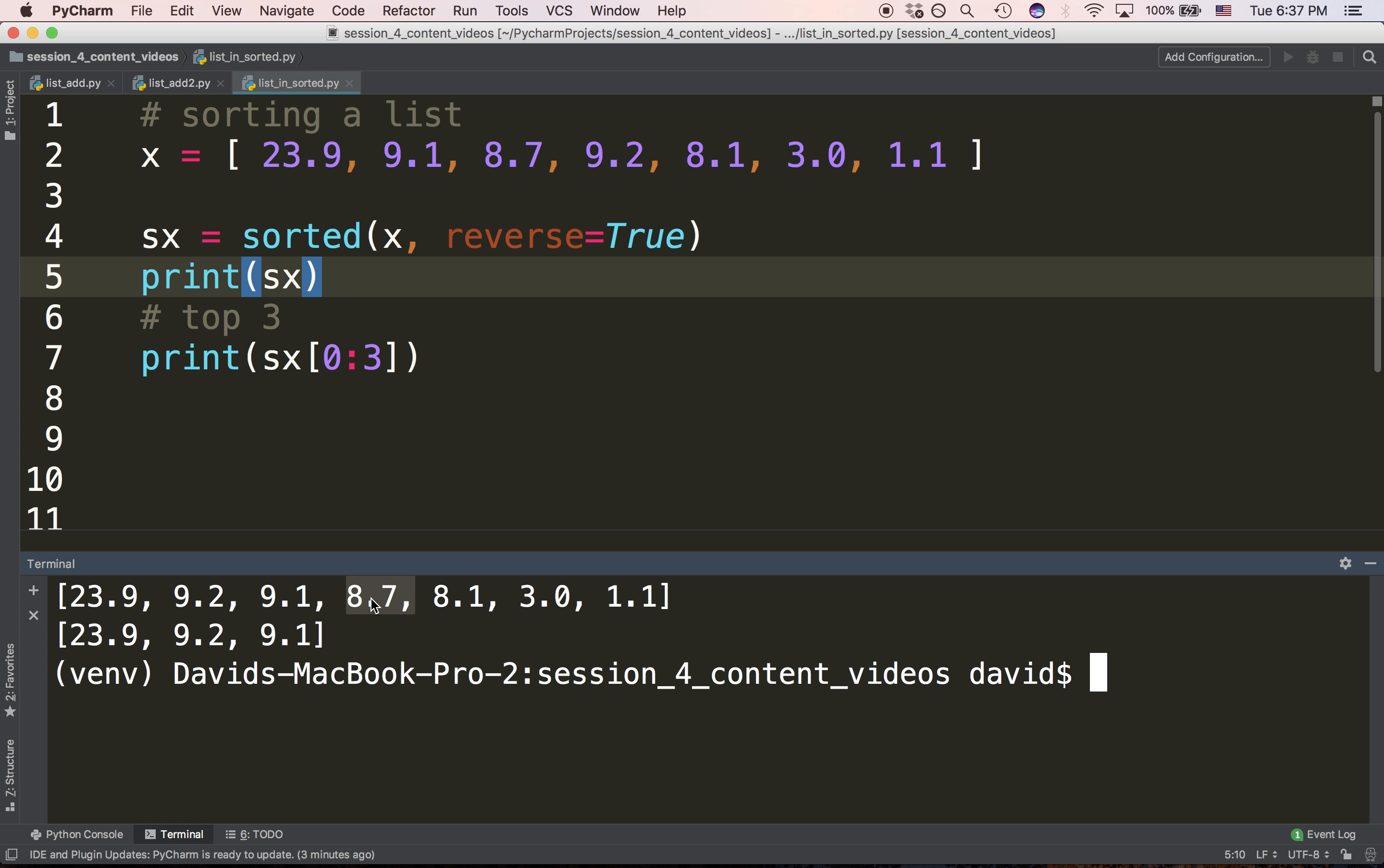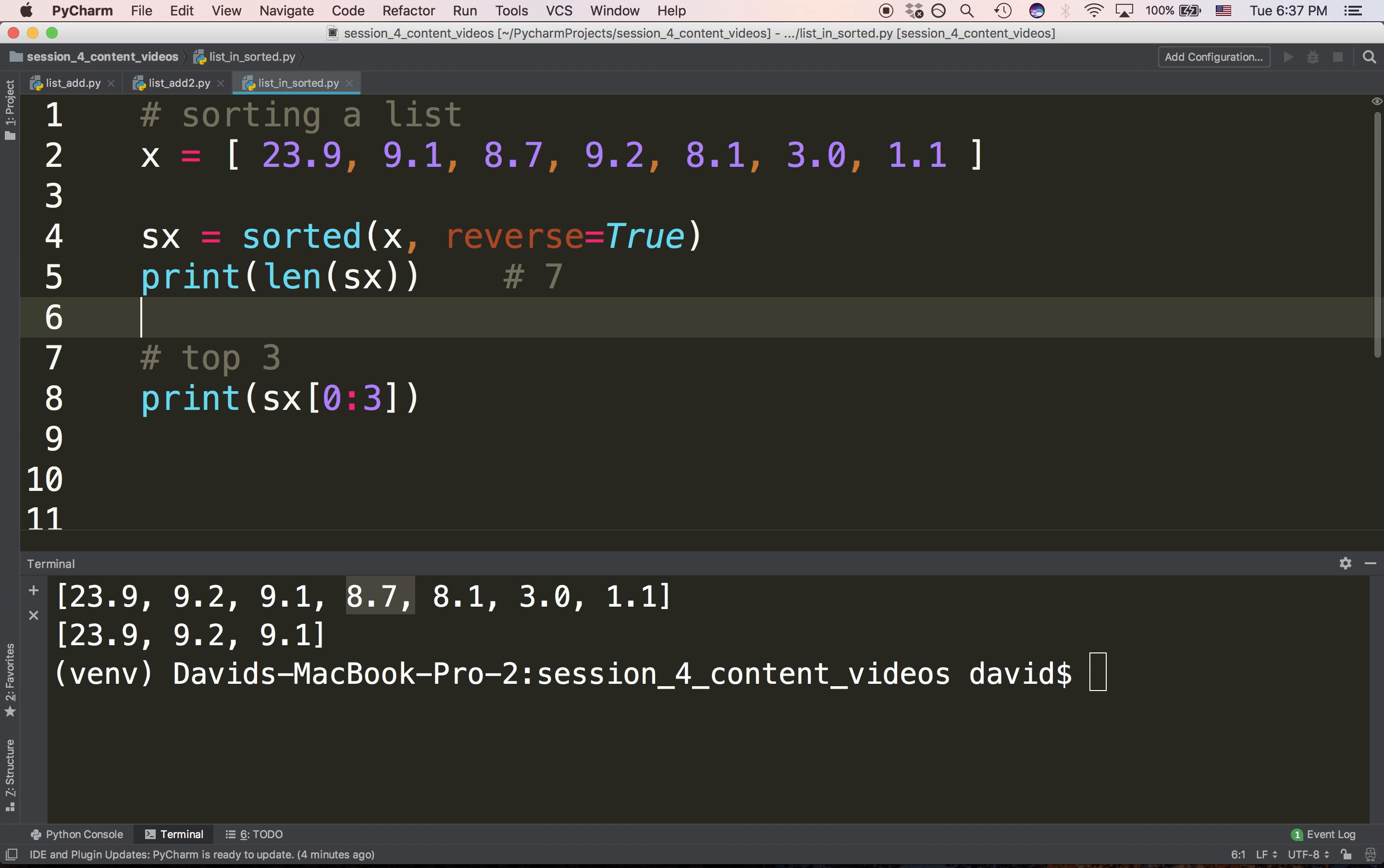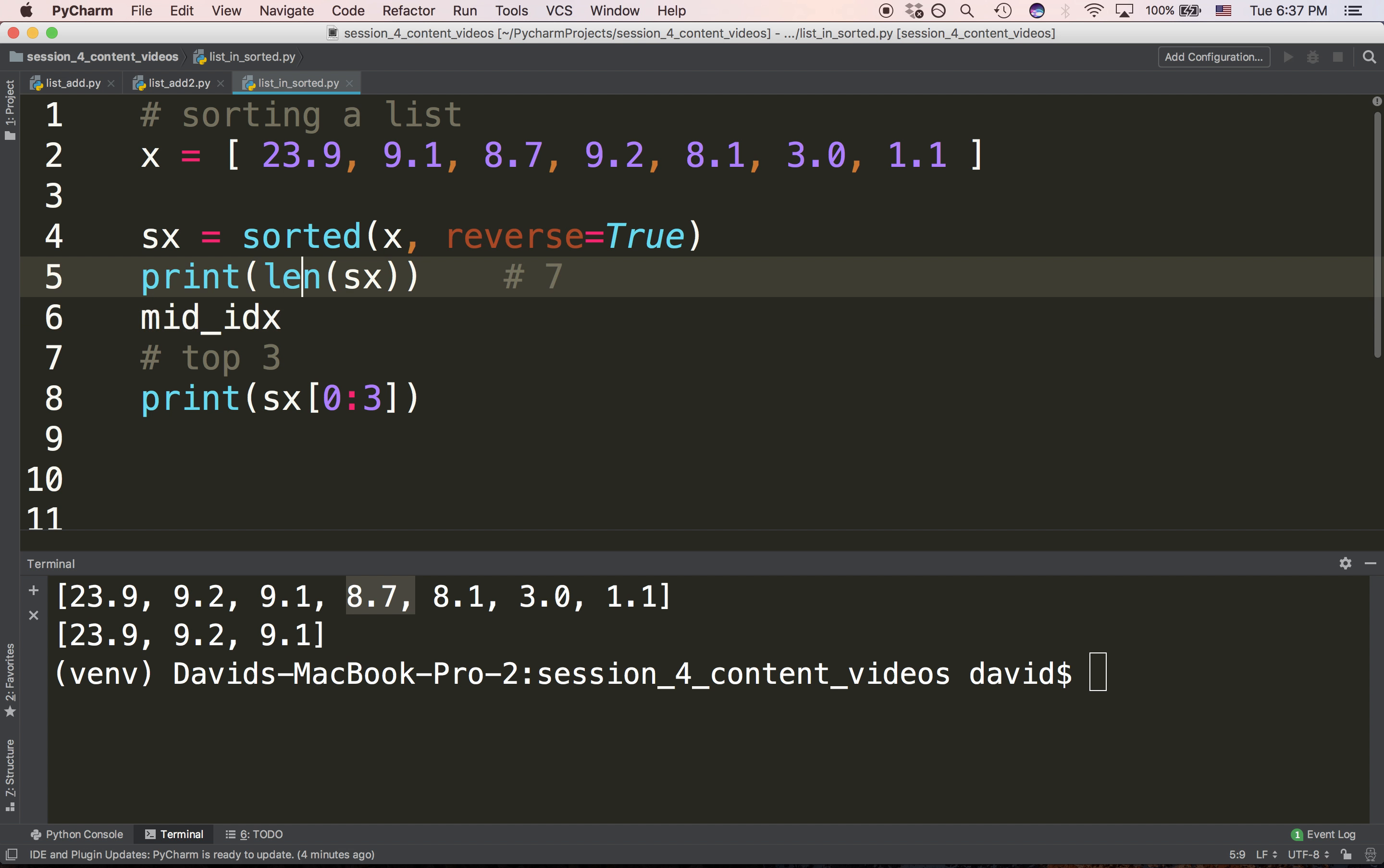The question would be: how could we calculate the middle index 3 from a list of seven items? If you think about it, you'll realize that if you get the len of that list, which would give us seven, and then divide that—let's just make this lsx.